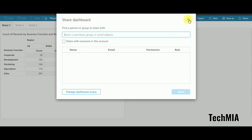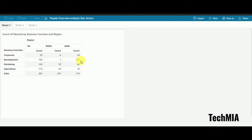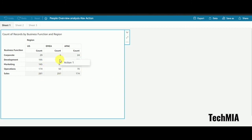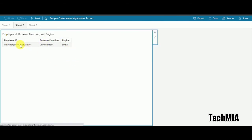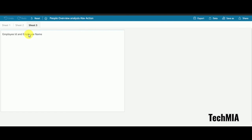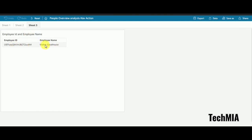Let's verify the published dashboard. I click on a value, it goes to sheet 2 fine, then I click an employee ID and it goes to sheet 3 — I got the correct employee name. It is working fine. Thank you for watching. If you have any doubts, please let me know. Have a great day.